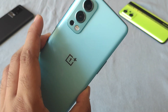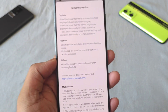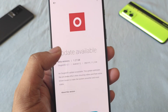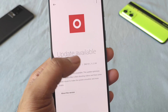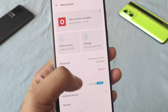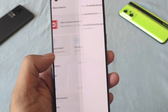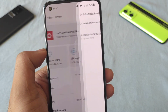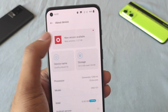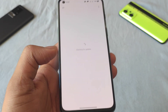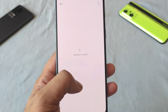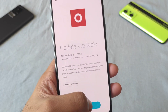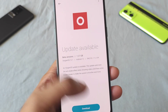Regarding the security patch, right now the security patch is from April, and I don't think it's going to change even after this update, because the update log did not include any of those details.